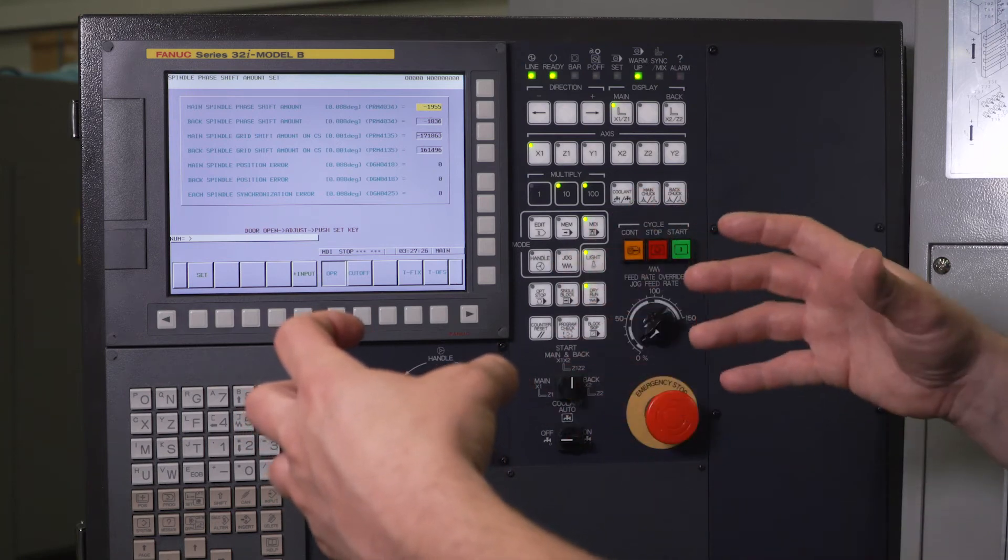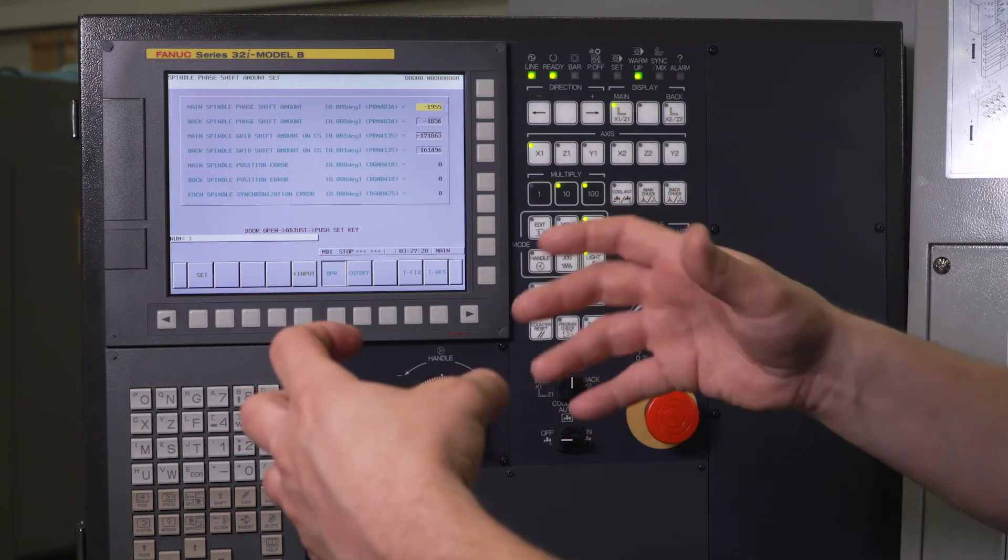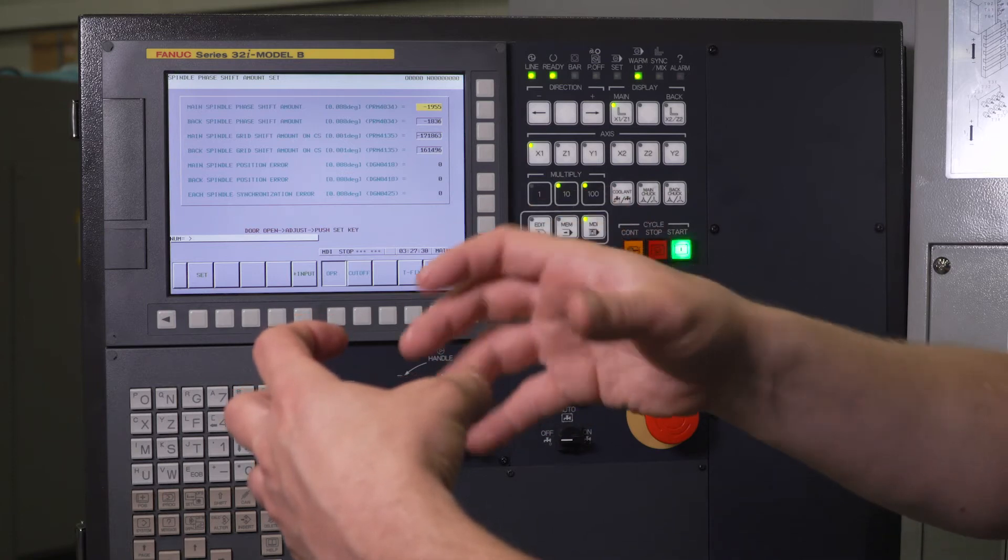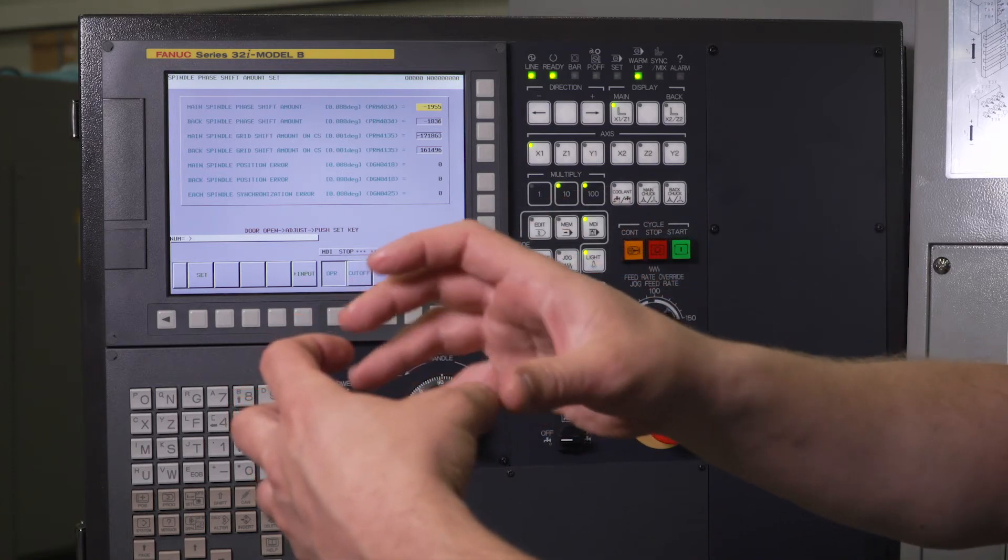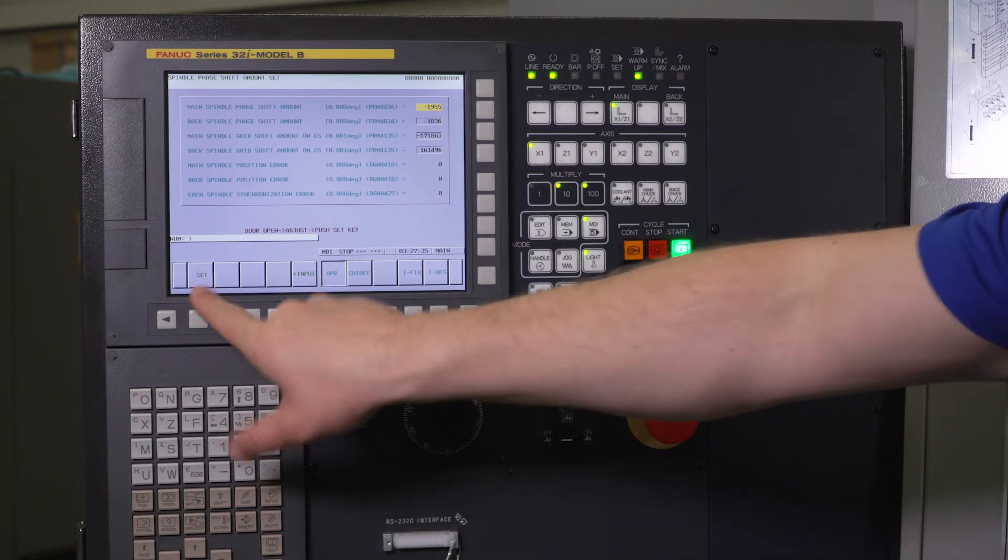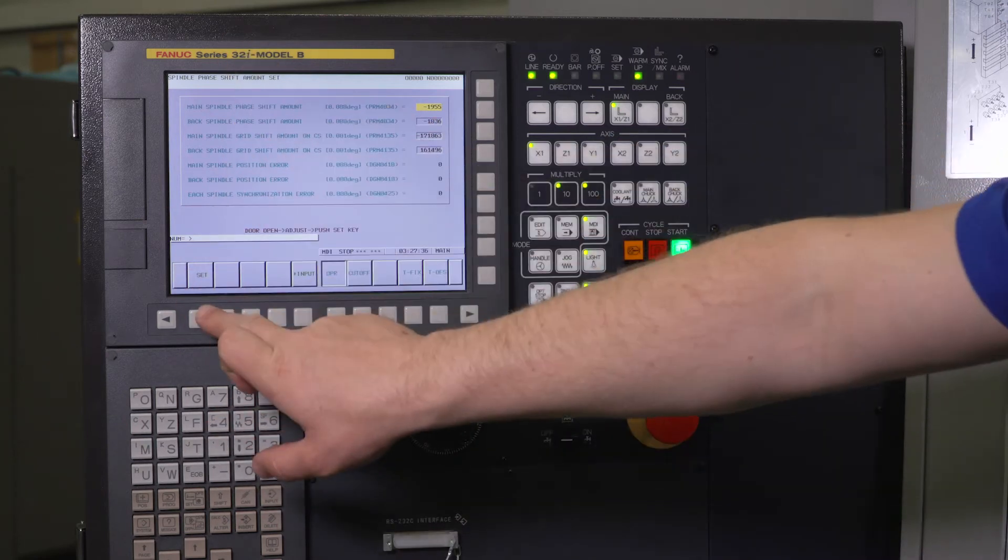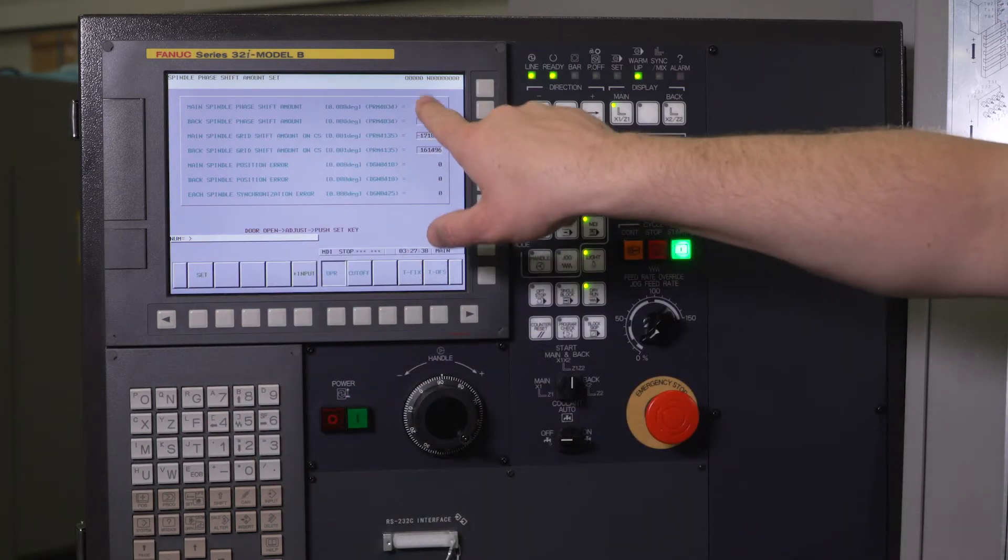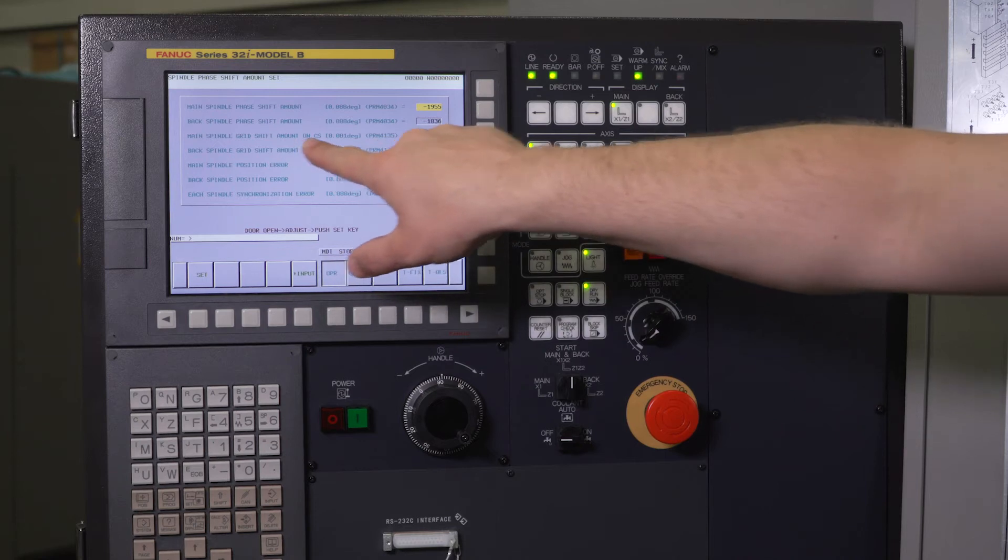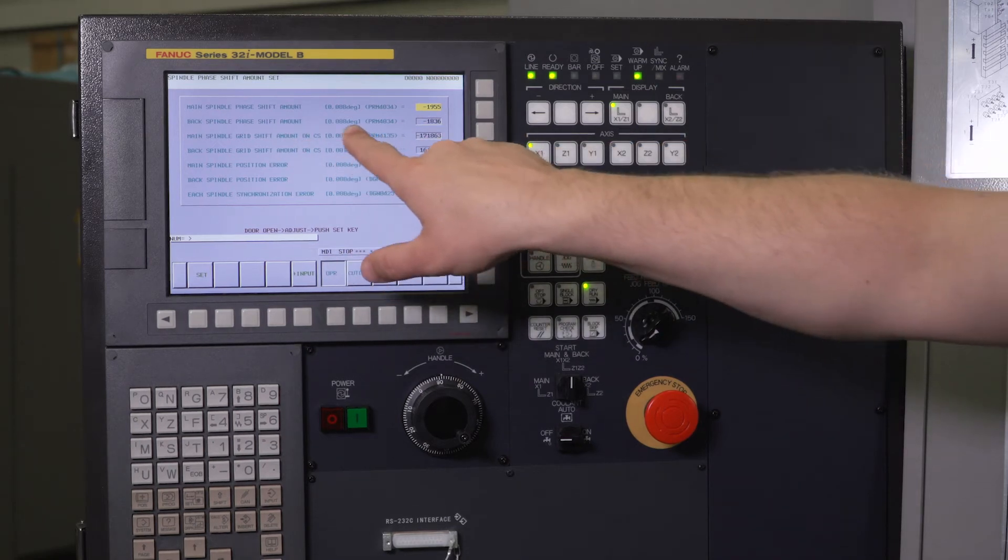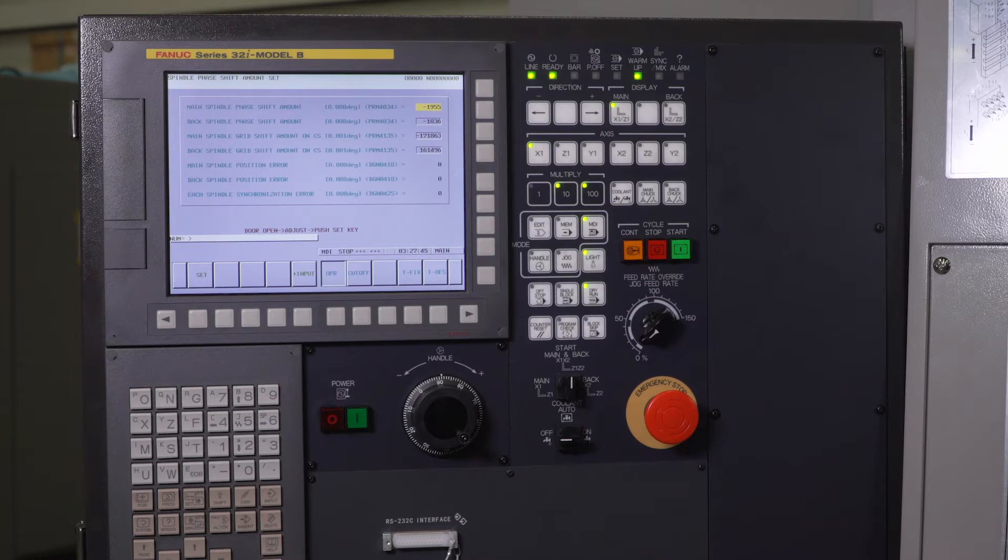So now what we're going to do is we're going to handle that sub spindle up and we can freely rotate that until we get it to fit right on that hex. We're going to clamp it and then we're going to press set. As soon as we press set, it's actually going to change the C-axis amount and your phase sync amount all at the same time for the sub spindle and then you're all set.